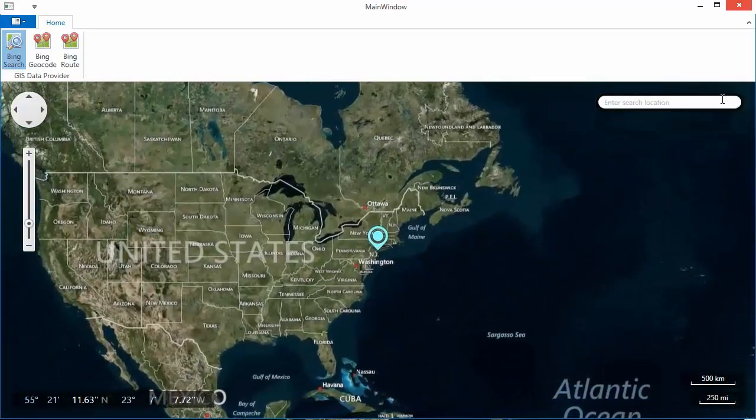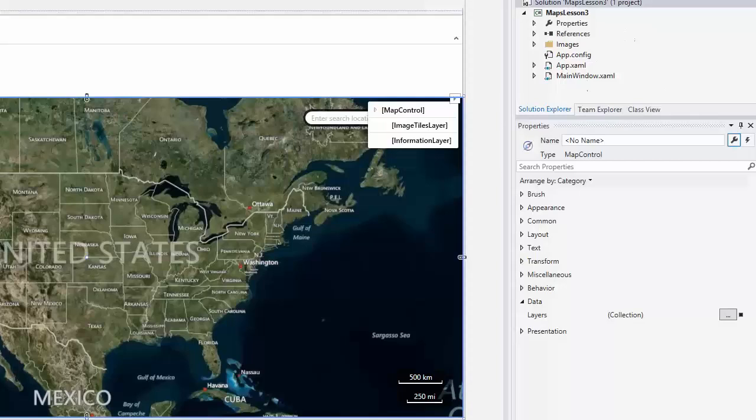Another approach to using the information layer is geocoding. Let's add this functionality to the application.